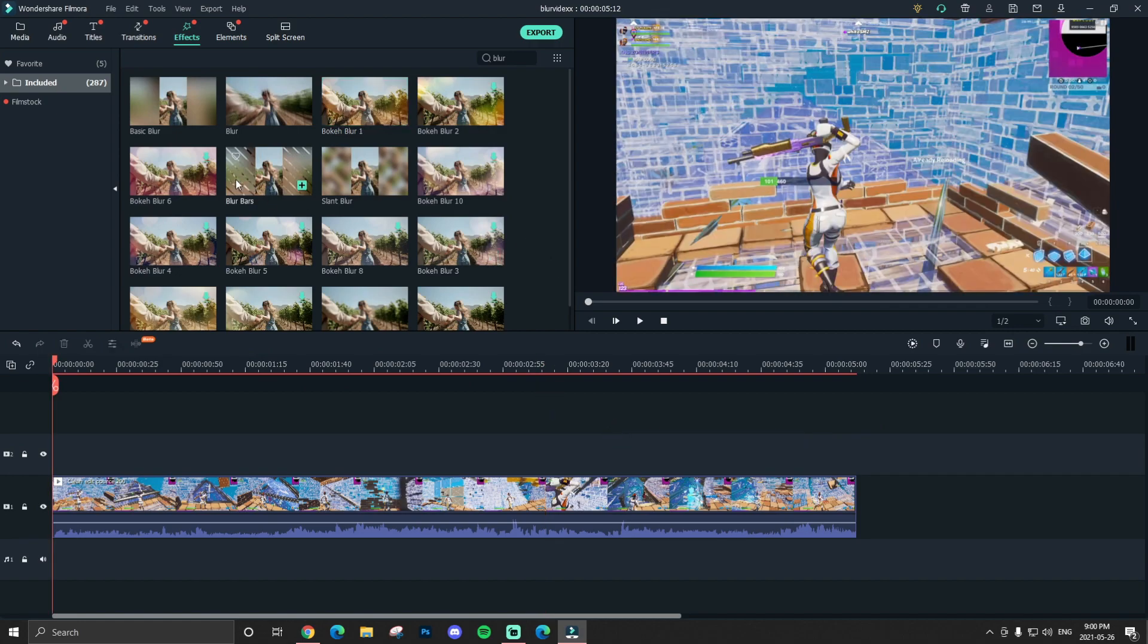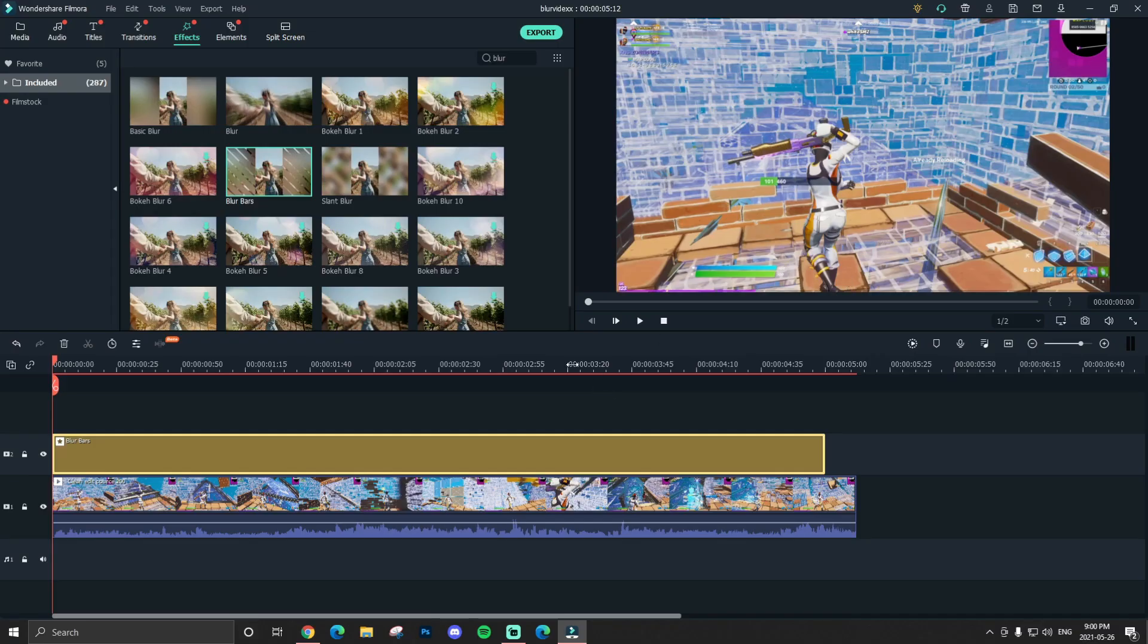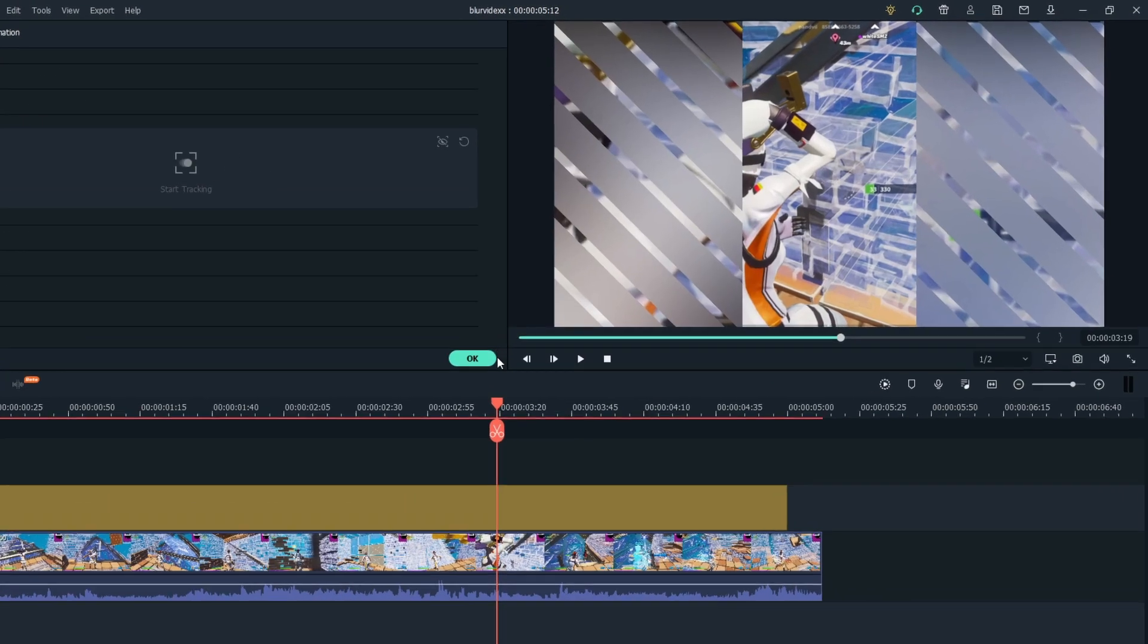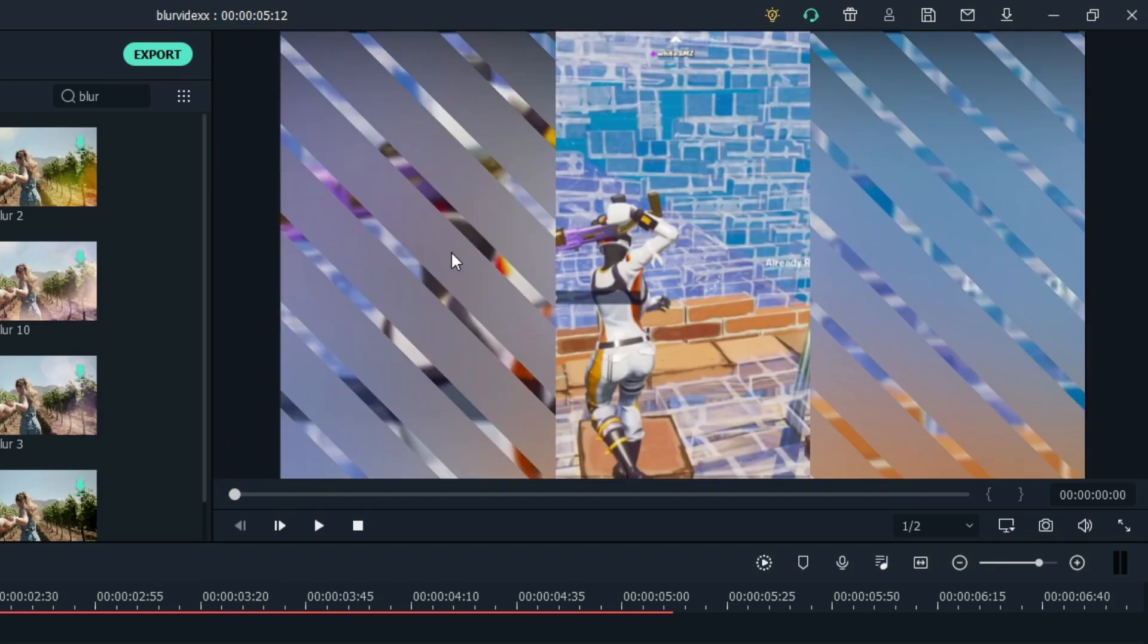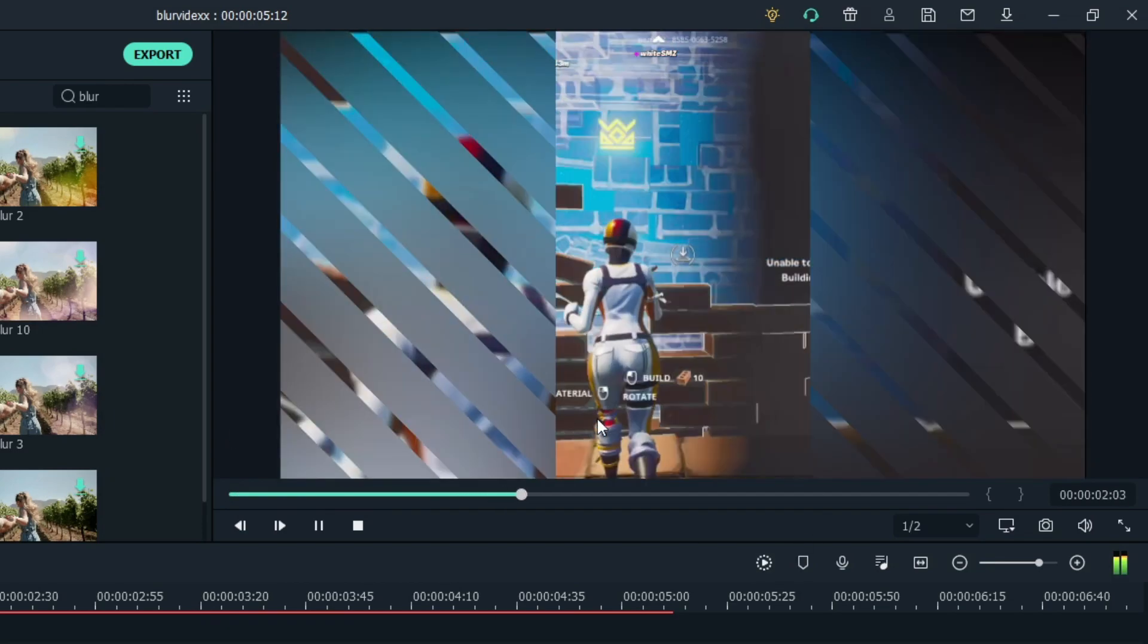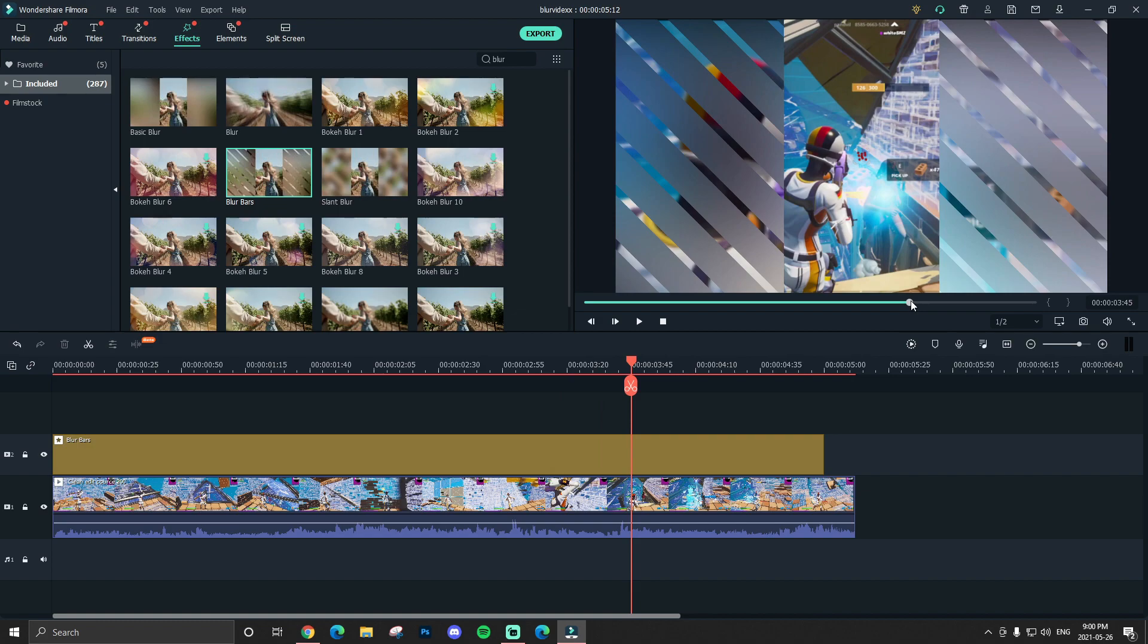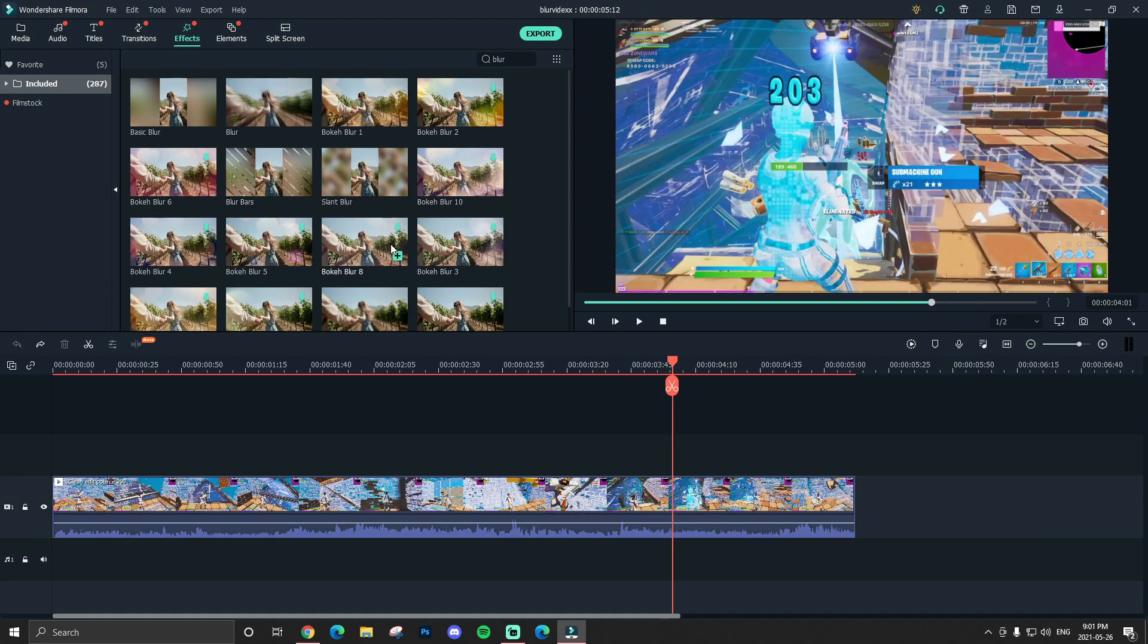Next up, similar to basic blur, we have blur bars. If I make my video 9x16, you guys can see it's just some blur bars that kind of zoom in on the main thing. So this is what it looks like. So pretty cool. I would kind of stick with the basic blur because it kind of looks a bit weird, but it doesn't look that bad.